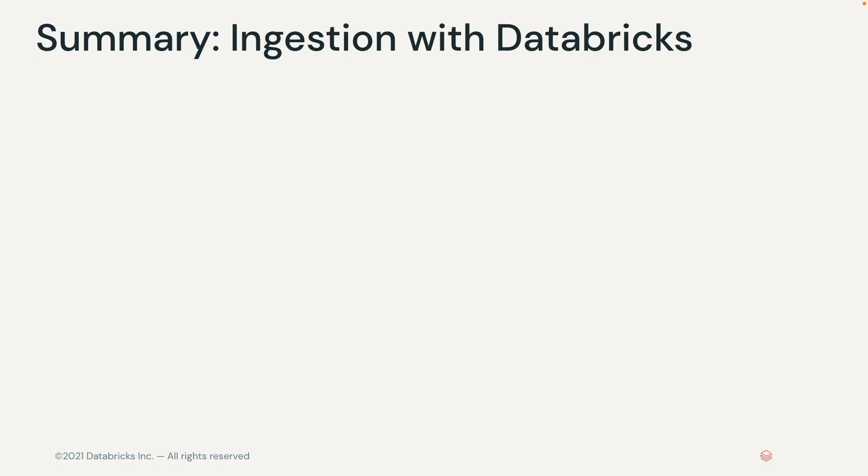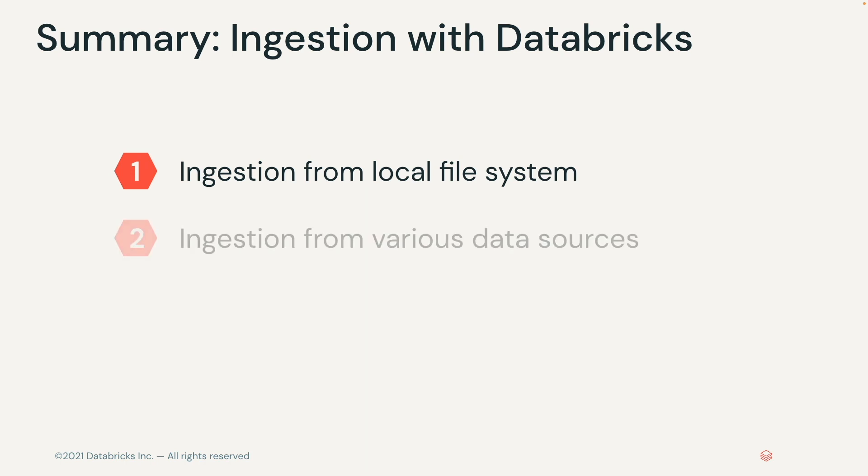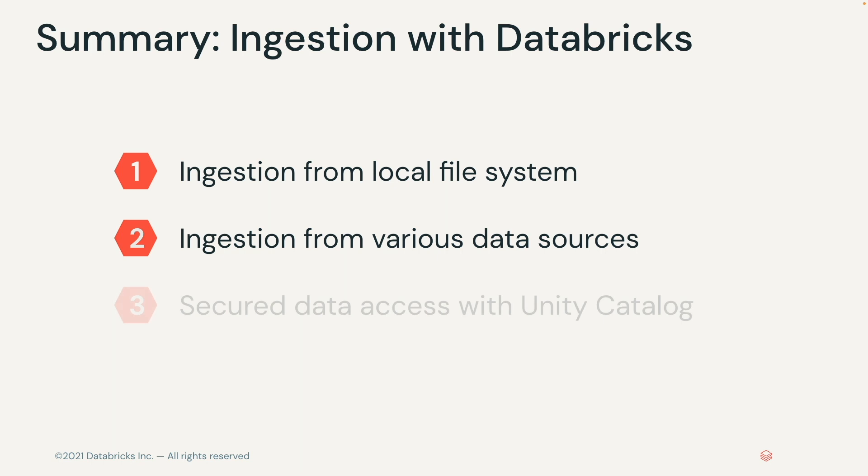The benefit of ingesting your data using the local file upload UI is that you can simply drag and drop files on your computer and ingest them into delta tables in just a few clicks. In addition, you can ingest from other data sources that are supported natively in Databricks and through partner integrations. Also, to secure access to your data, if your workspace is Unity Catalog enabled, you can select the table name and destination catalog for your data.